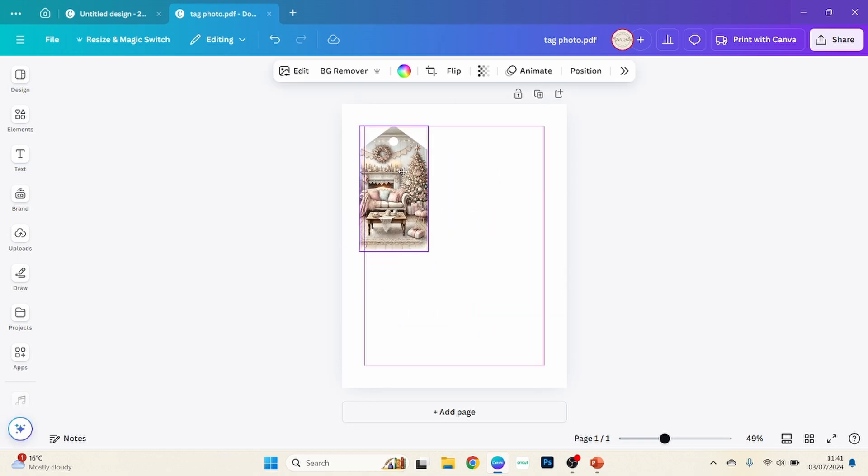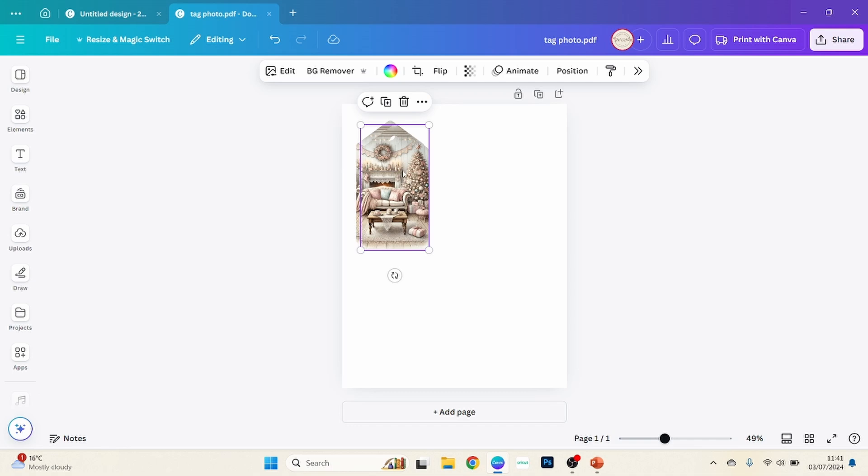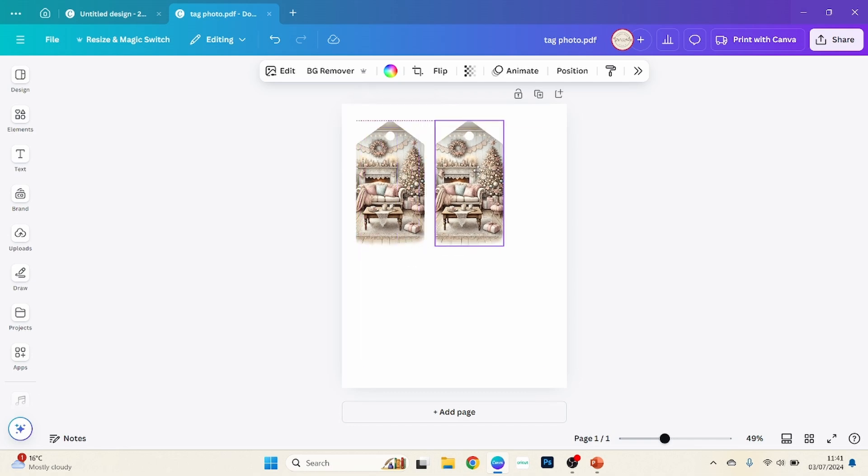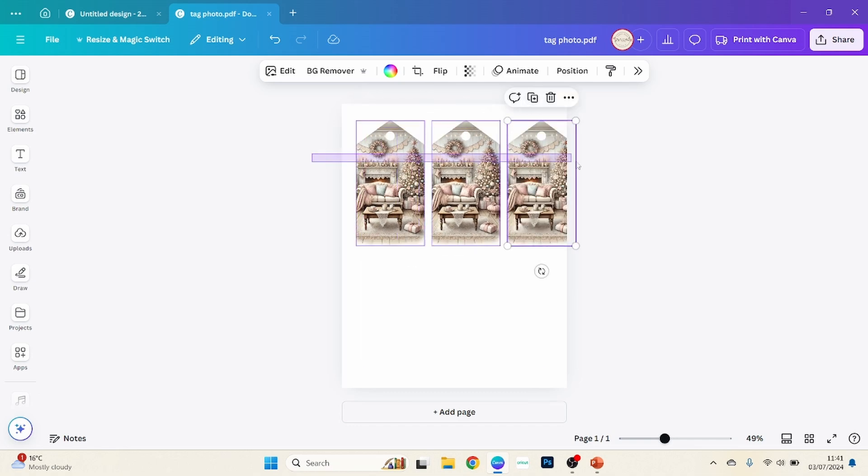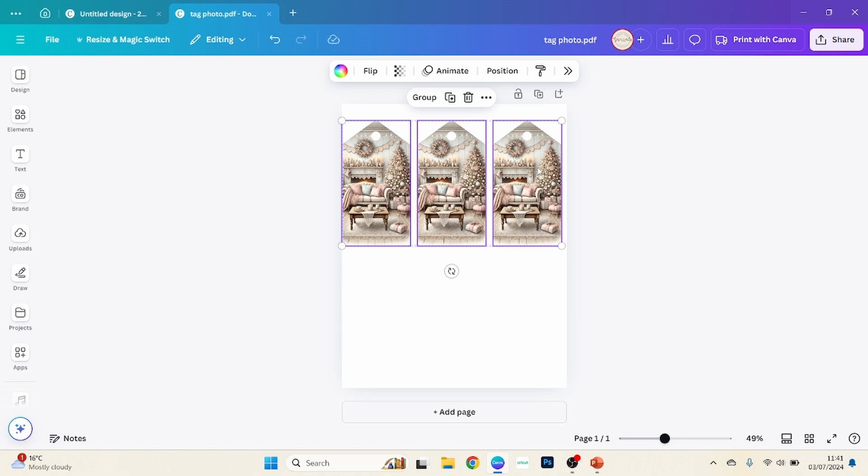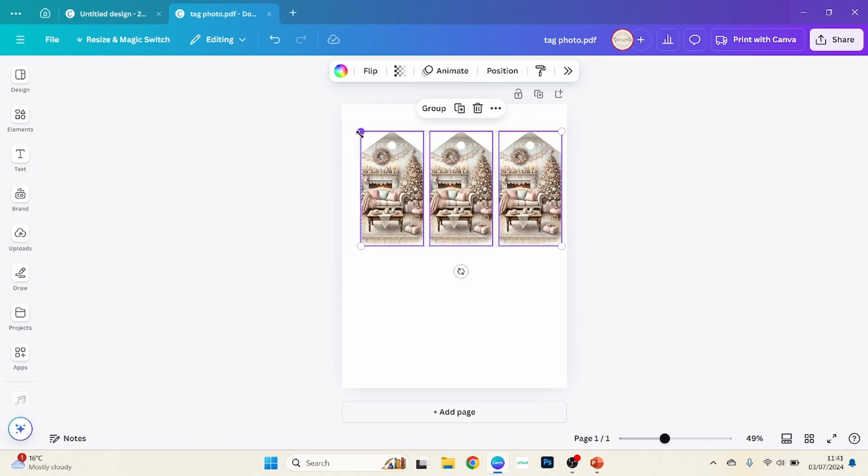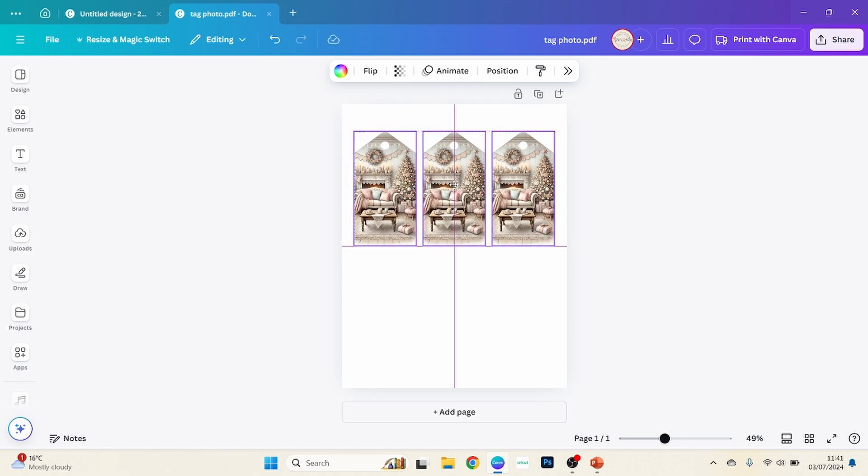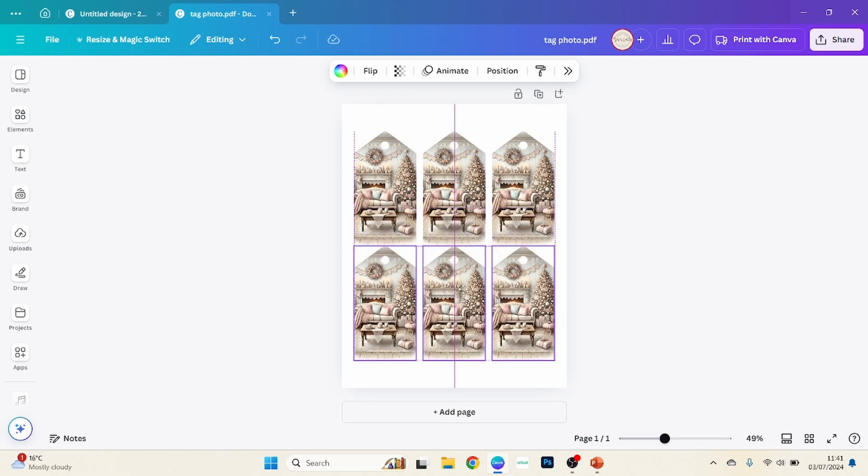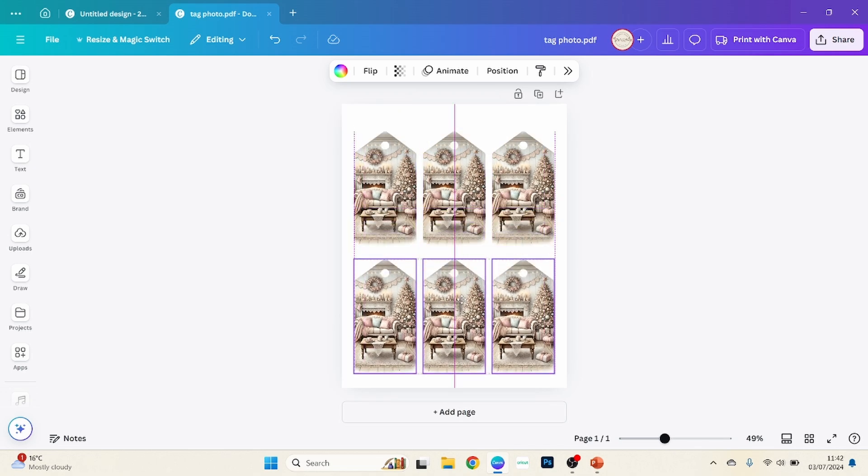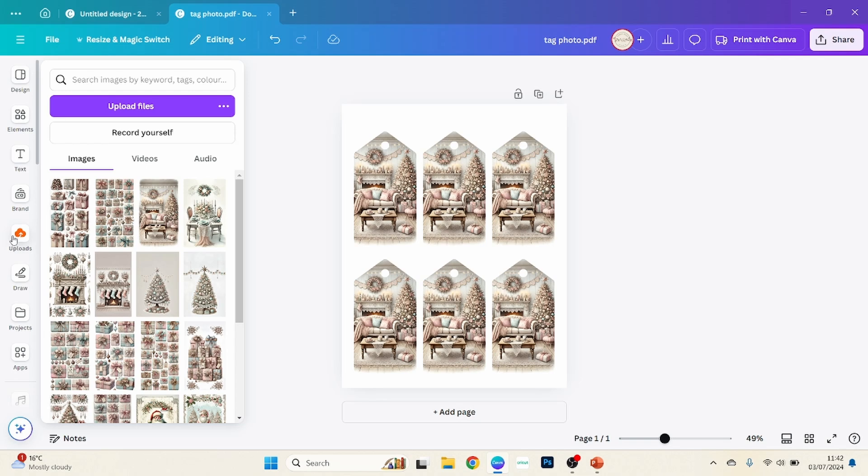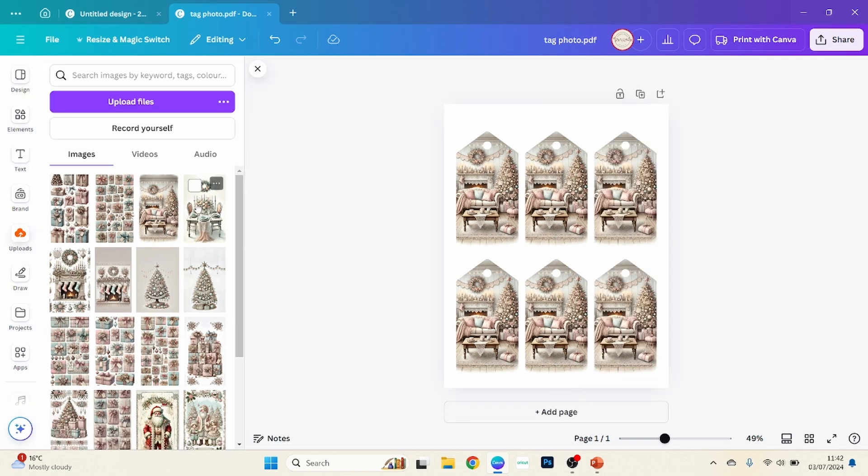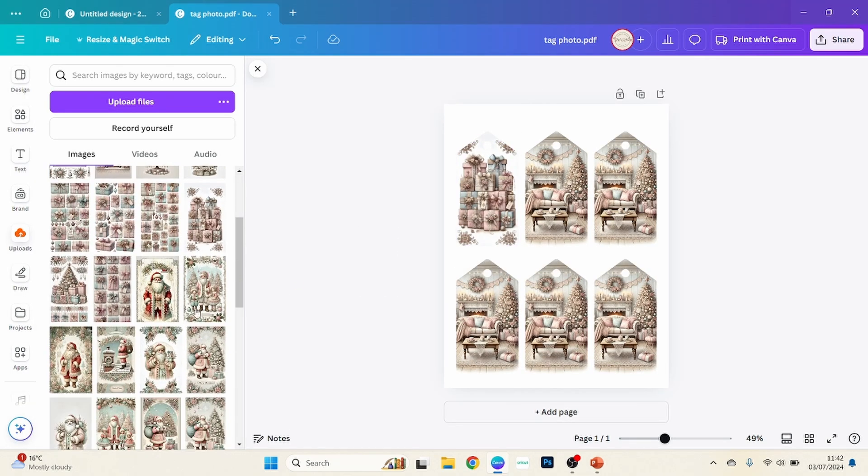So if you wanted to do multiple tags, then you would just duplicate them however big you want them on your page, like that. And then you could have a page of different designs there.